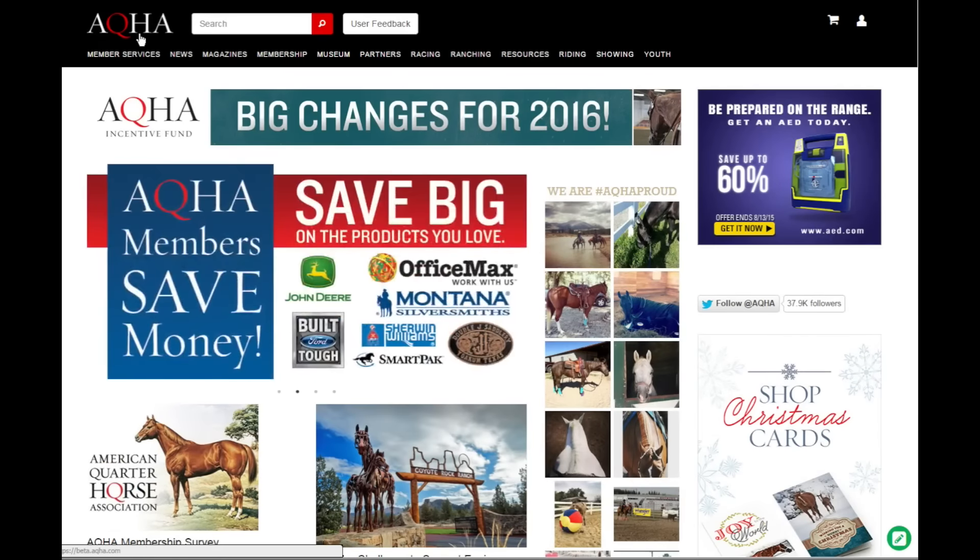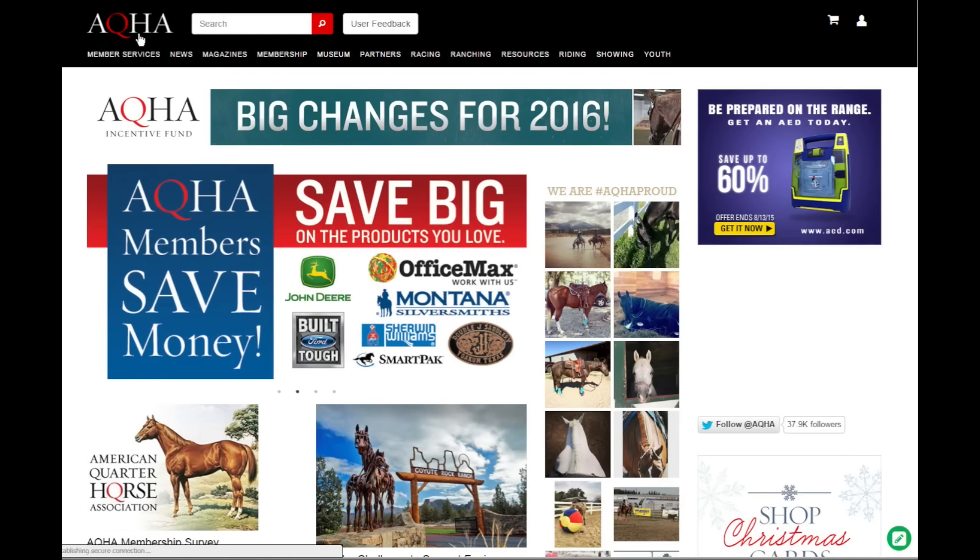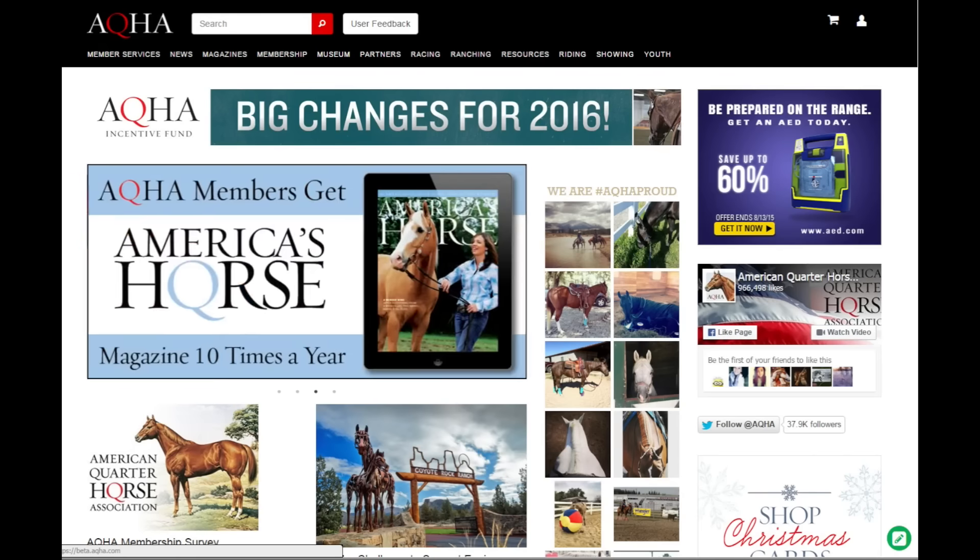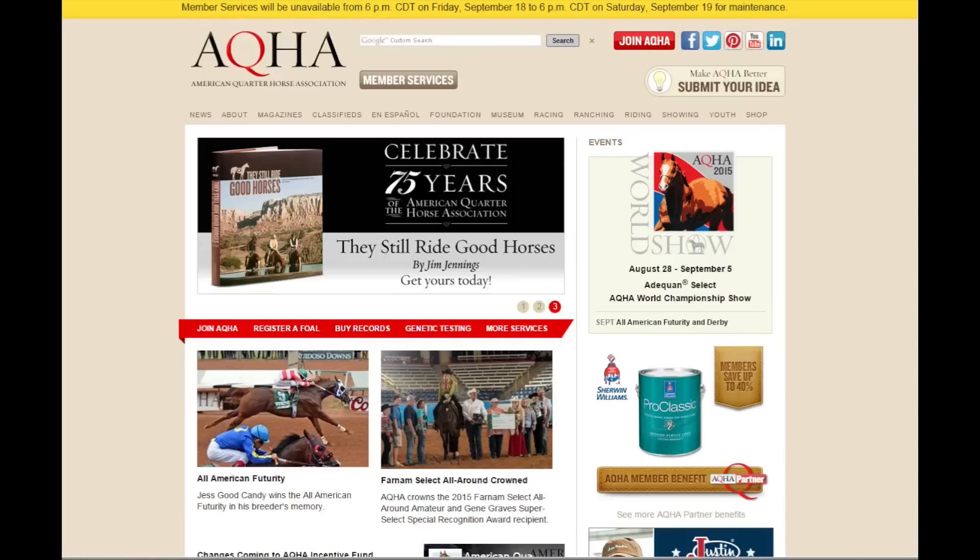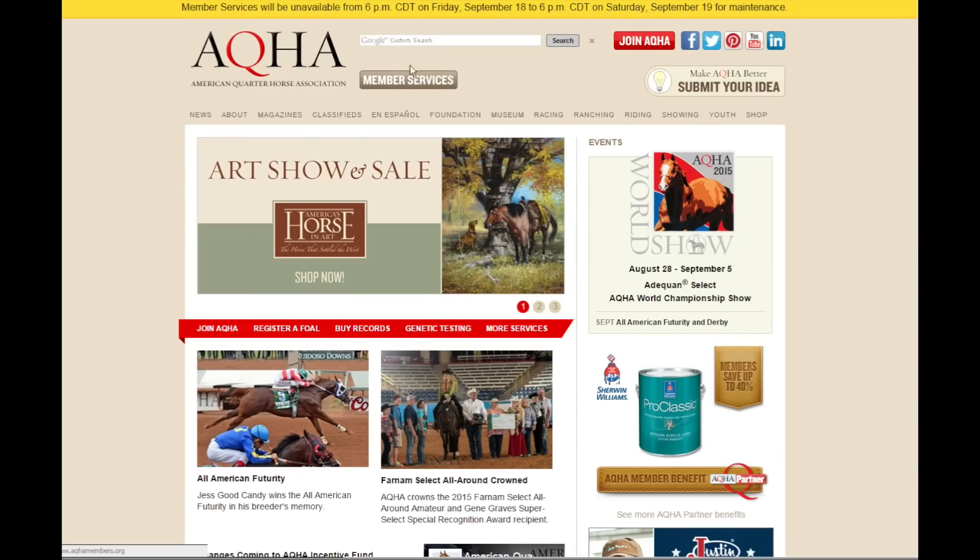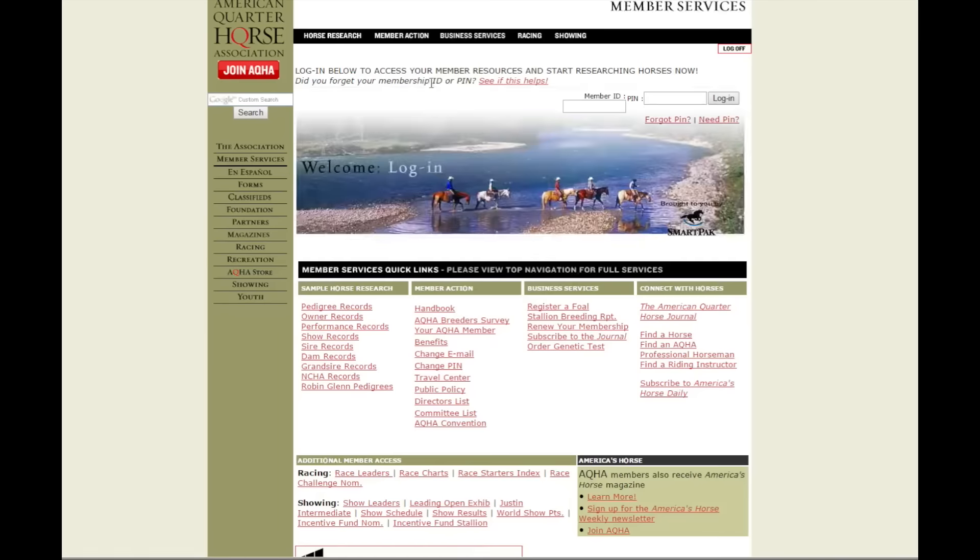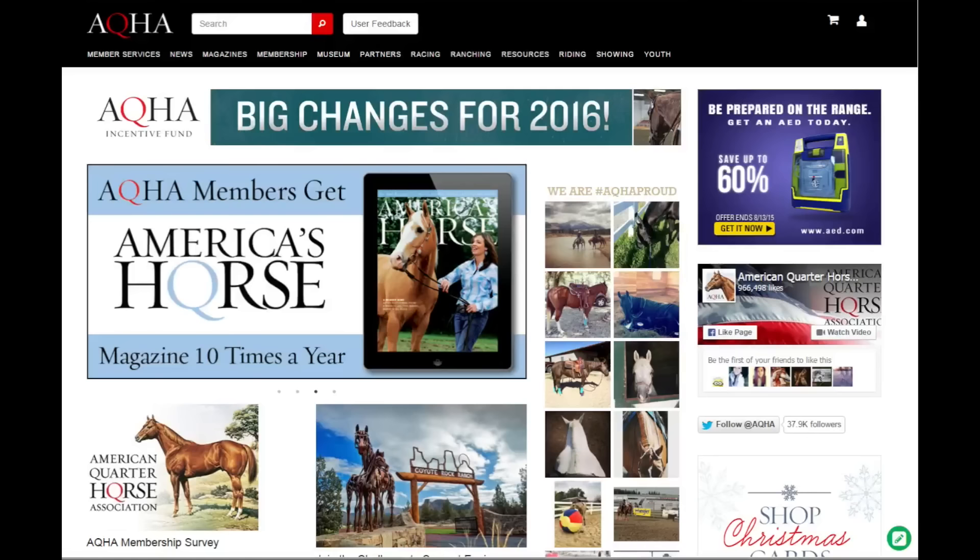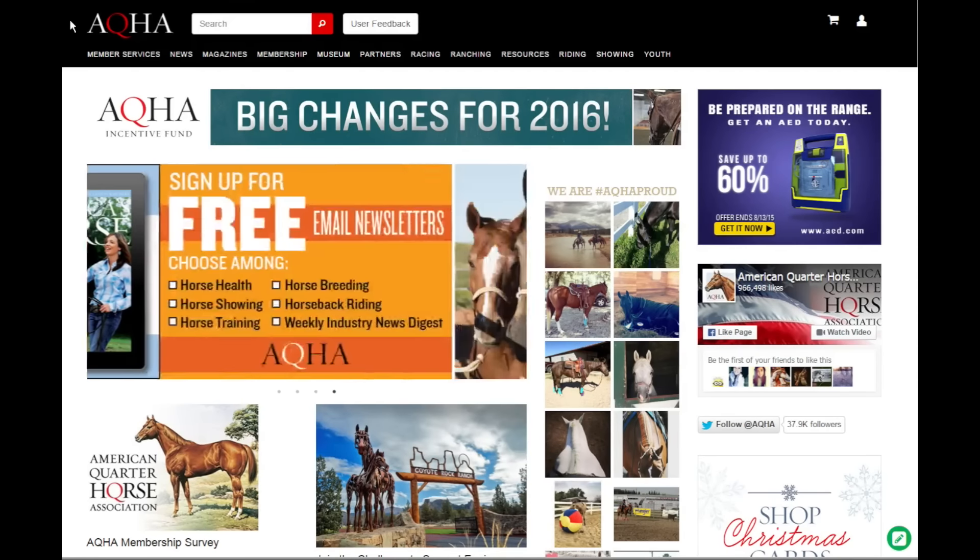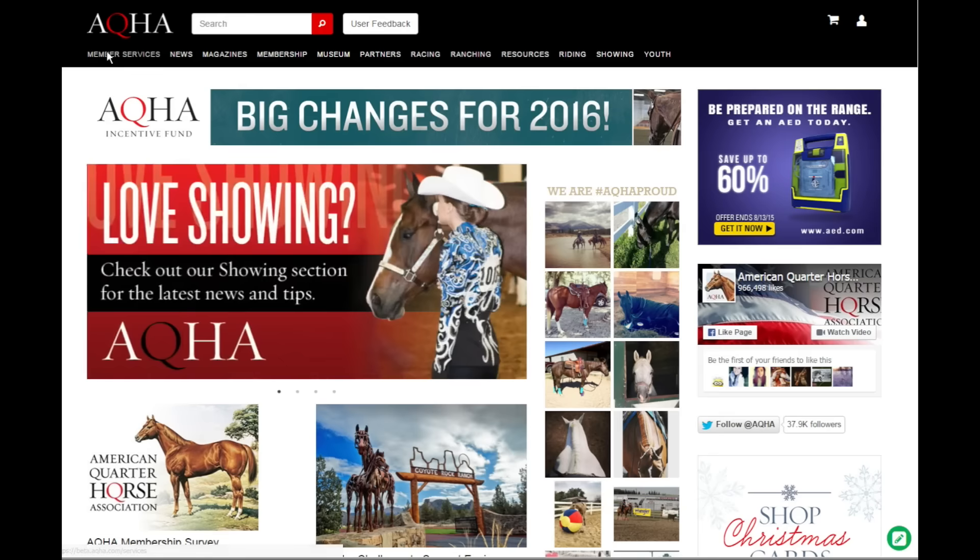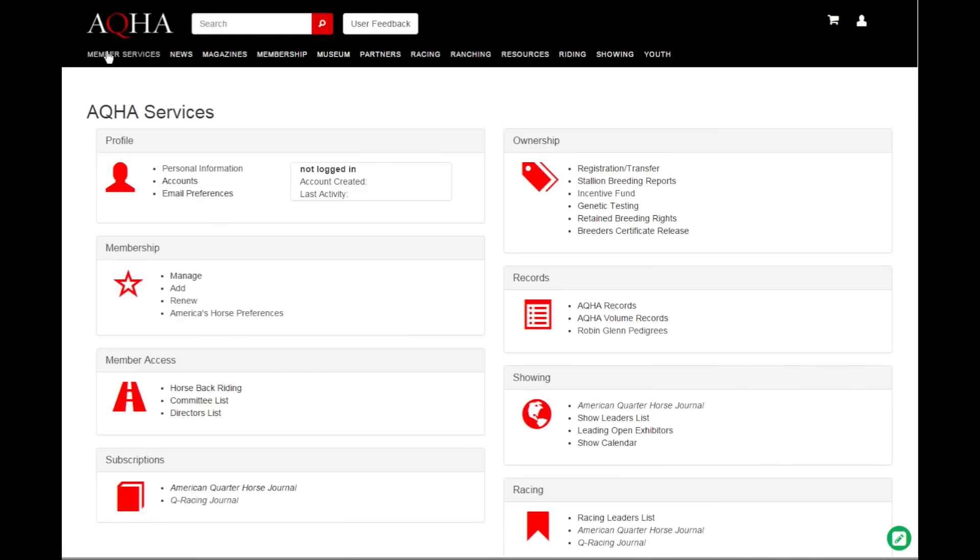If you remember the current aqha.com, you used to have to click this button to head over to member services and you logged in using your member ID and pin on aqha members org. We've changed that so that now in the new aqha.com, member services is here and you no longer have to leave aqha.com to do all the business that you do here with aqha.